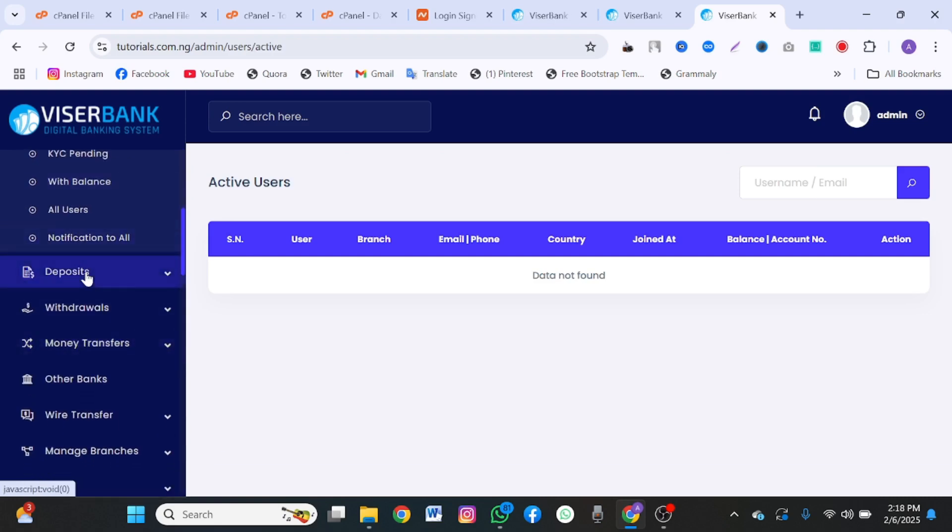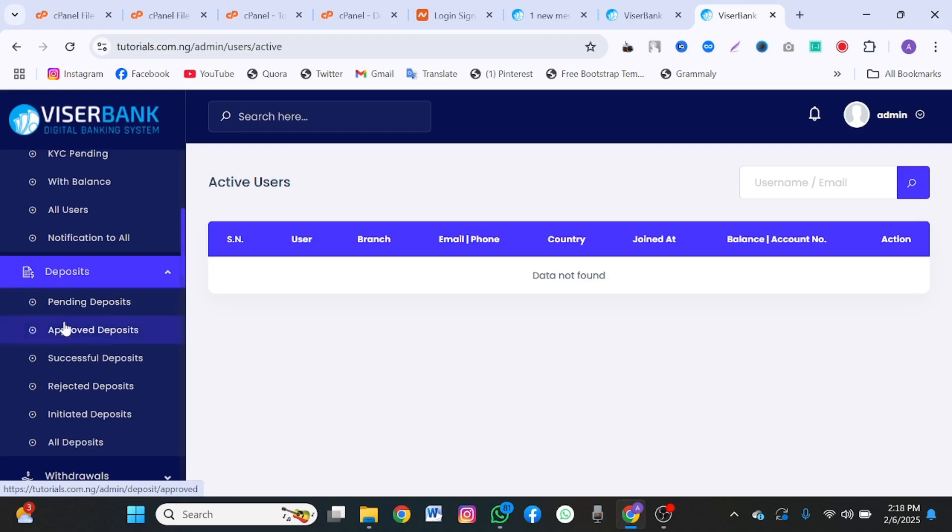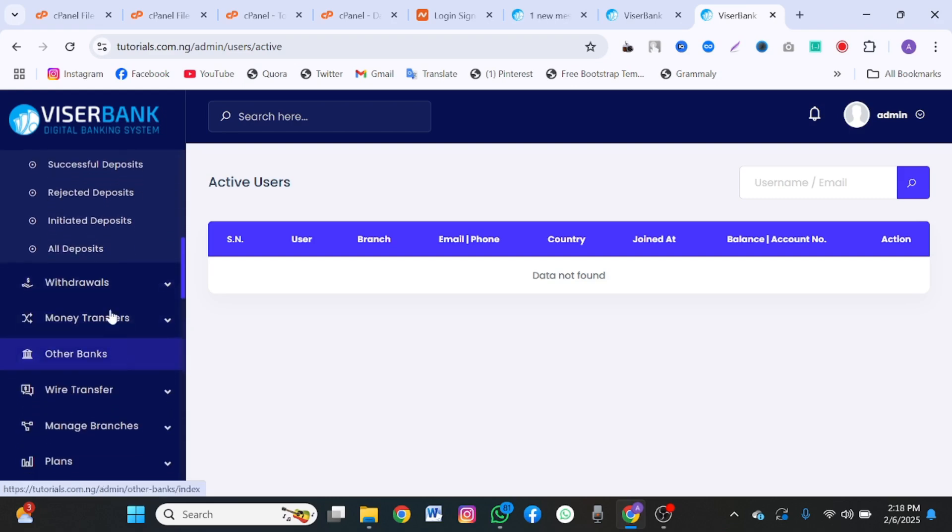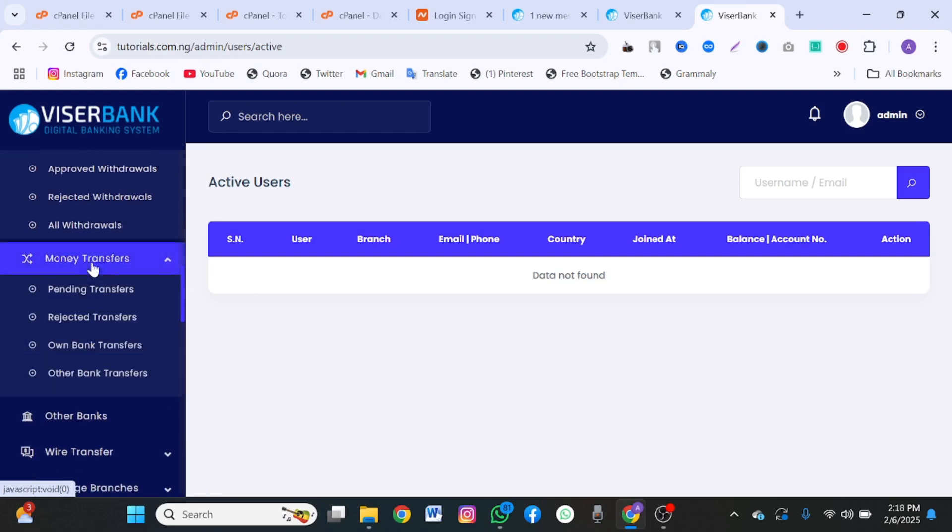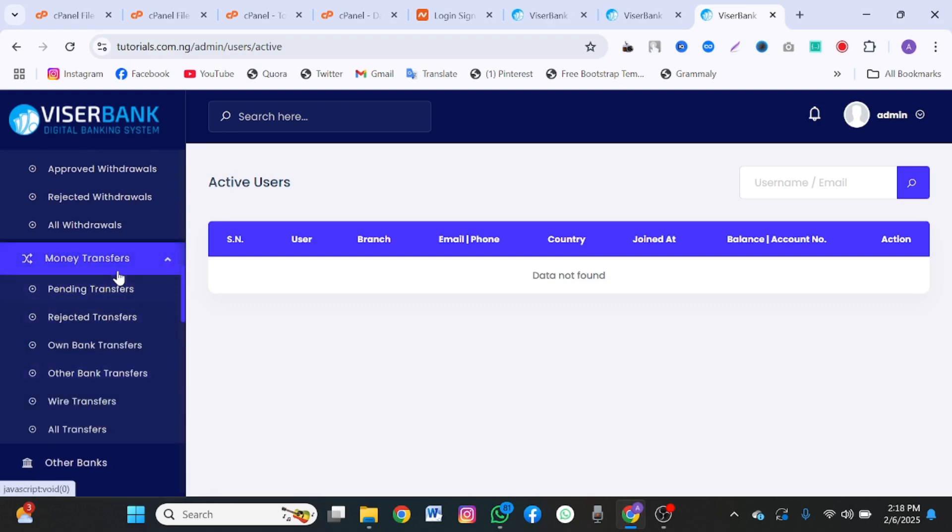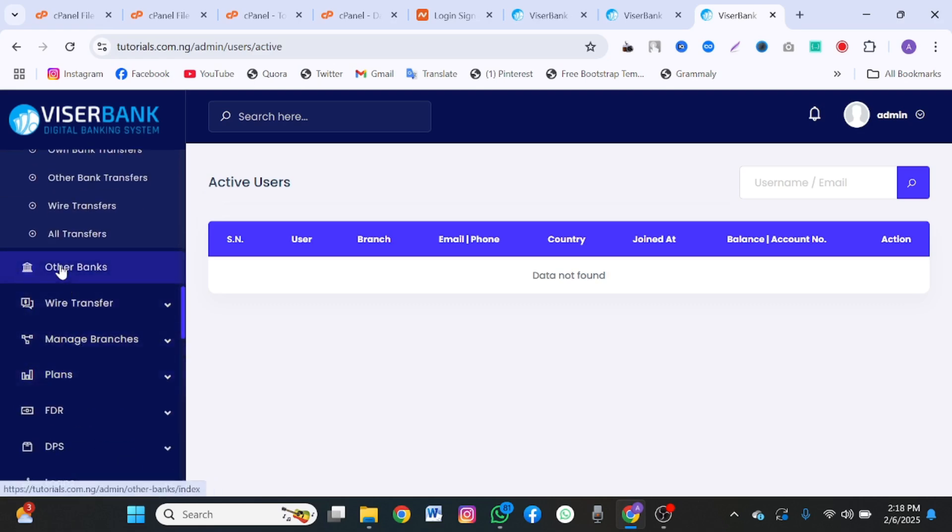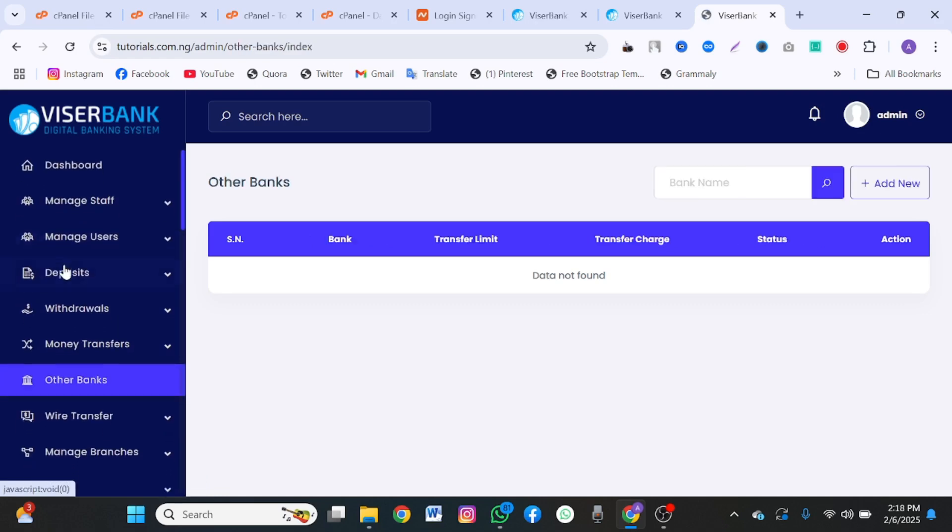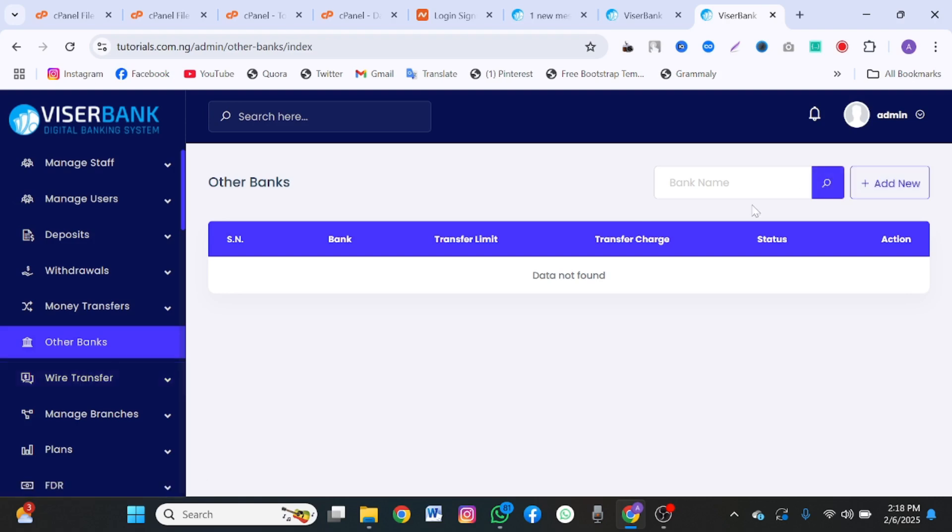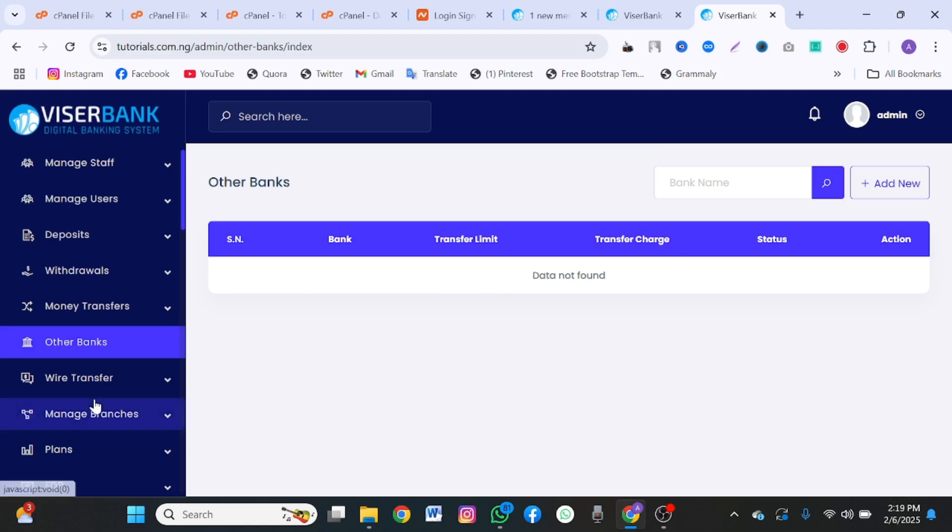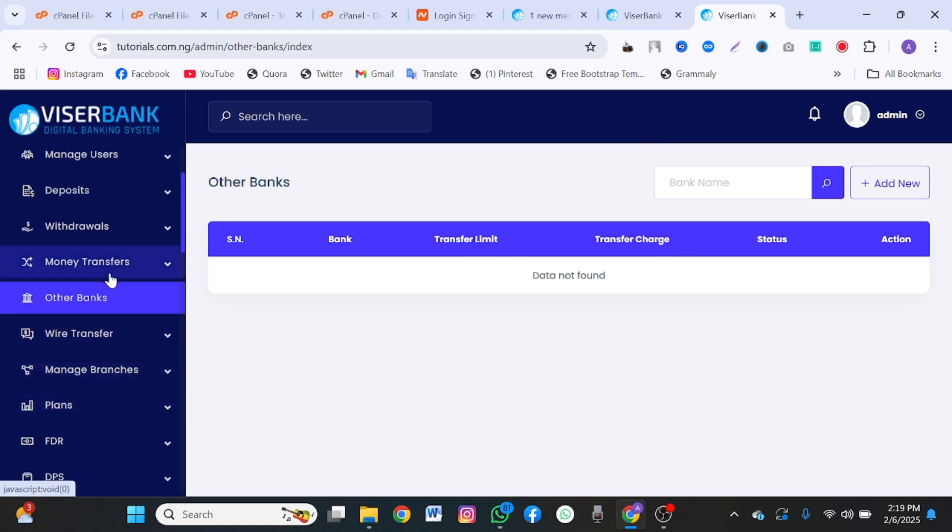Here is your KYC. This is where you set deposits. You approve reject deposits. This is where you set withdrawal. People that request to withdraw from your bank. This is where people will be able to transfer money. Pending transfer, reject transfer, own bank transfer, other bank transfer. This is other bank services. You want to add other banks here. You could add Bank of America here such that the user will send to that account and your company will credit the account in Bank of America.